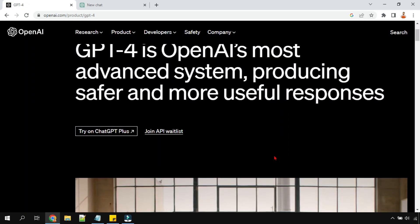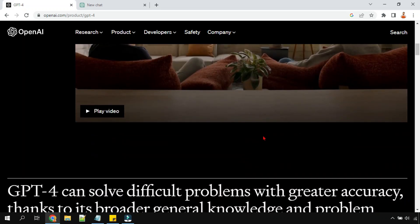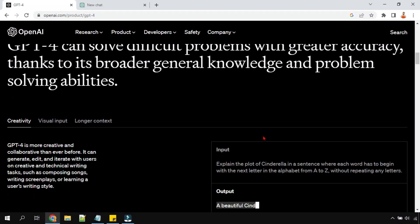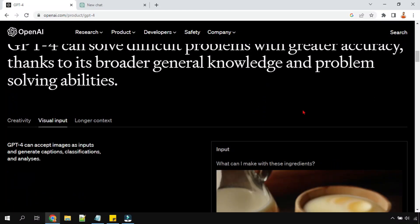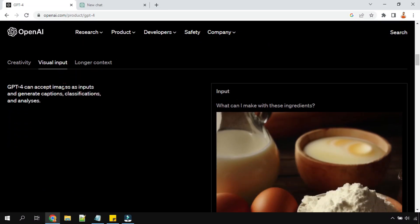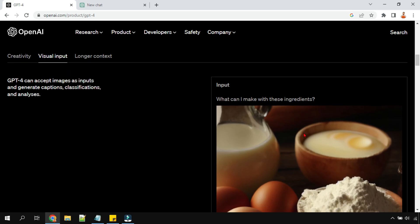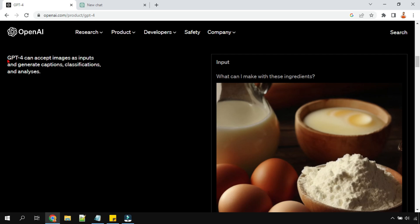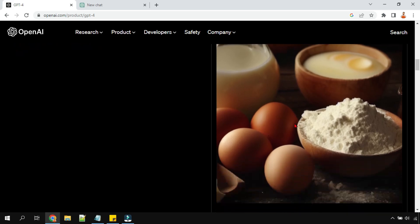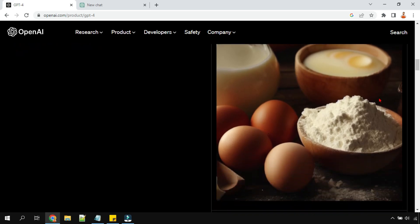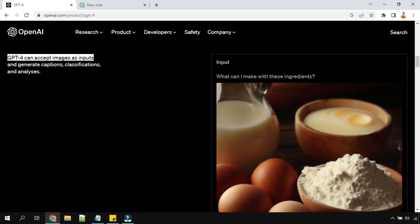So here, let me show you one pointer which definitely brought my attention on GPT-4 - that is the visual input. Look at it: GPT-4 can accept images as inputs. That is a great capability. If you see this image has been given, as a human being you can easily recognize what these are.